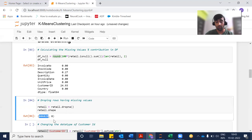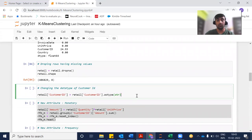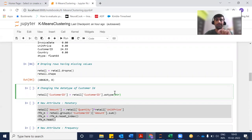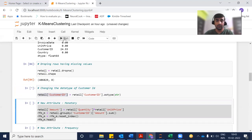After dropping missing values, we now have around 406,829 records. Next, I'm going to change the type of the customer ID column from integer to string type. From this dataframe, for this column, I take it as string type and assign it back — not creating any new copy. So now customer ID has been converted to string type.